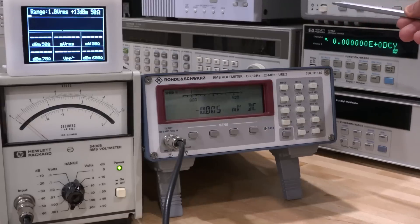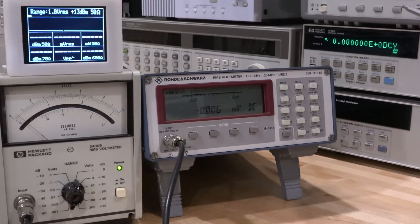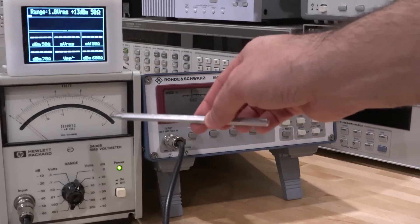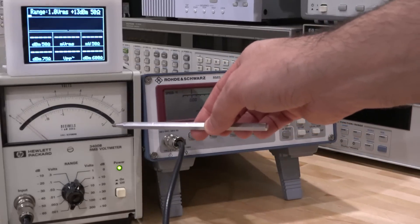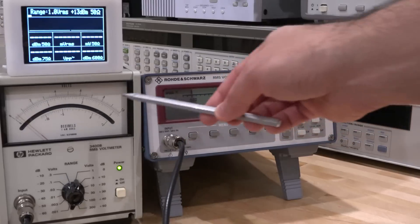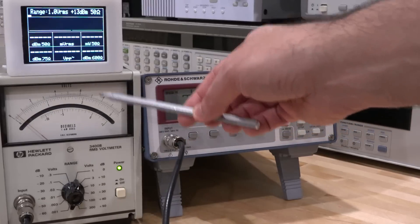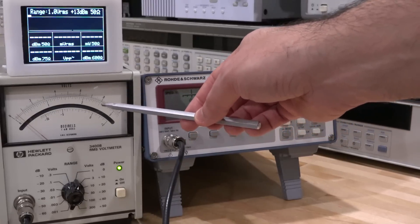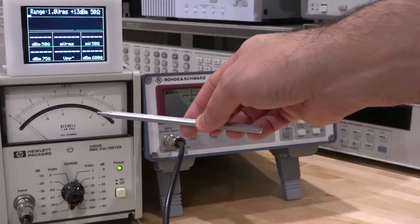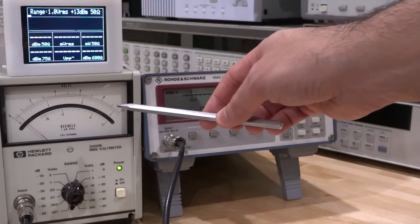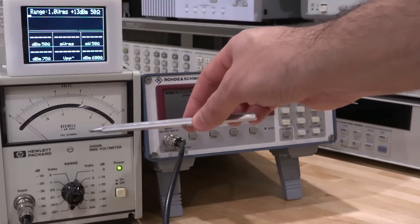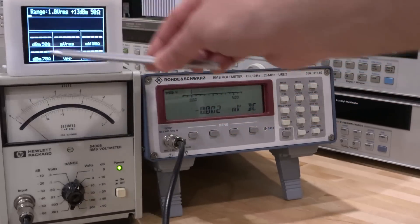At the same time I have split the output and I've also connected it to the HP3400B, which is a similar instrument but it has a much lower frequency range. It also does not measure DC at all.